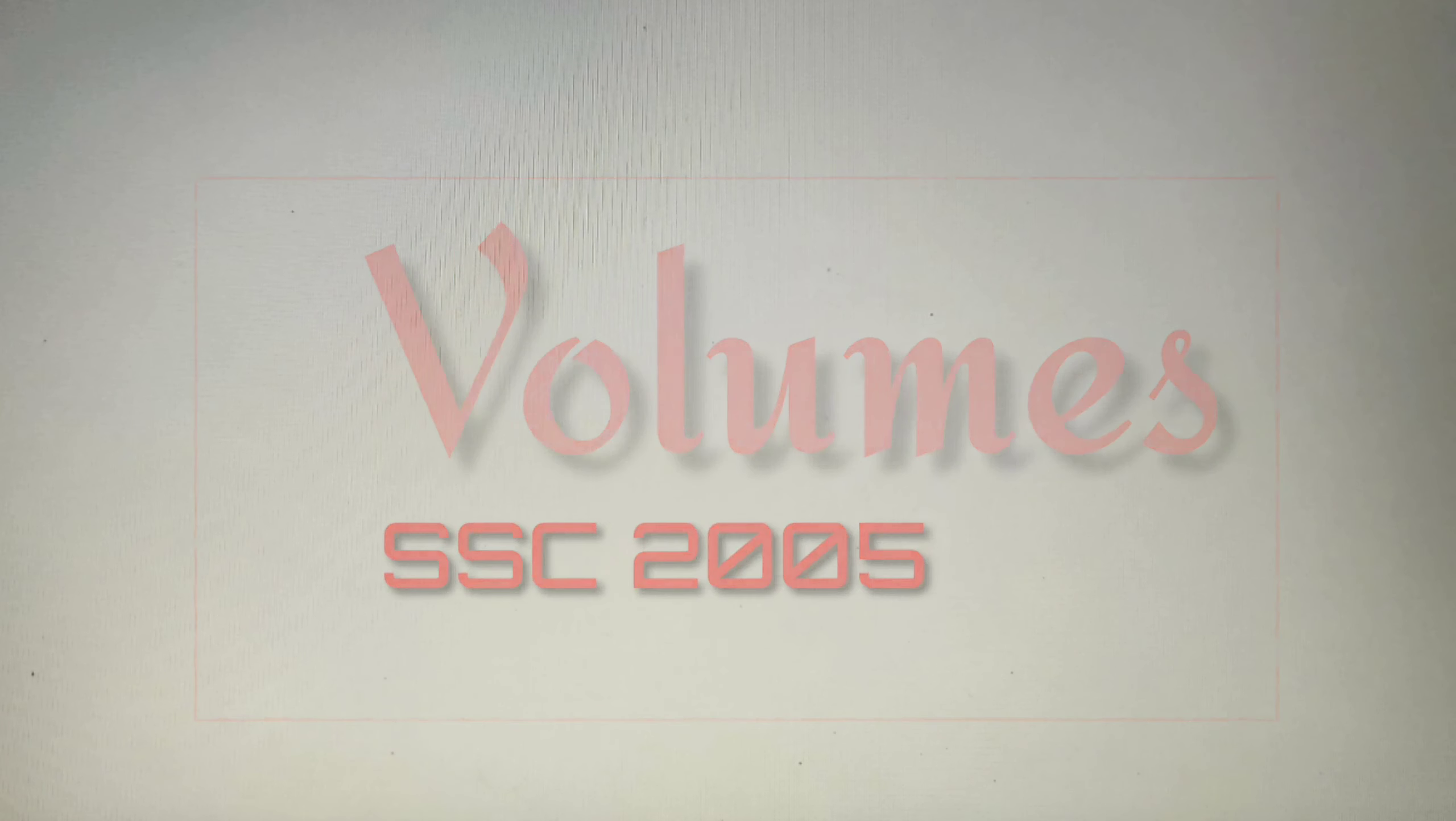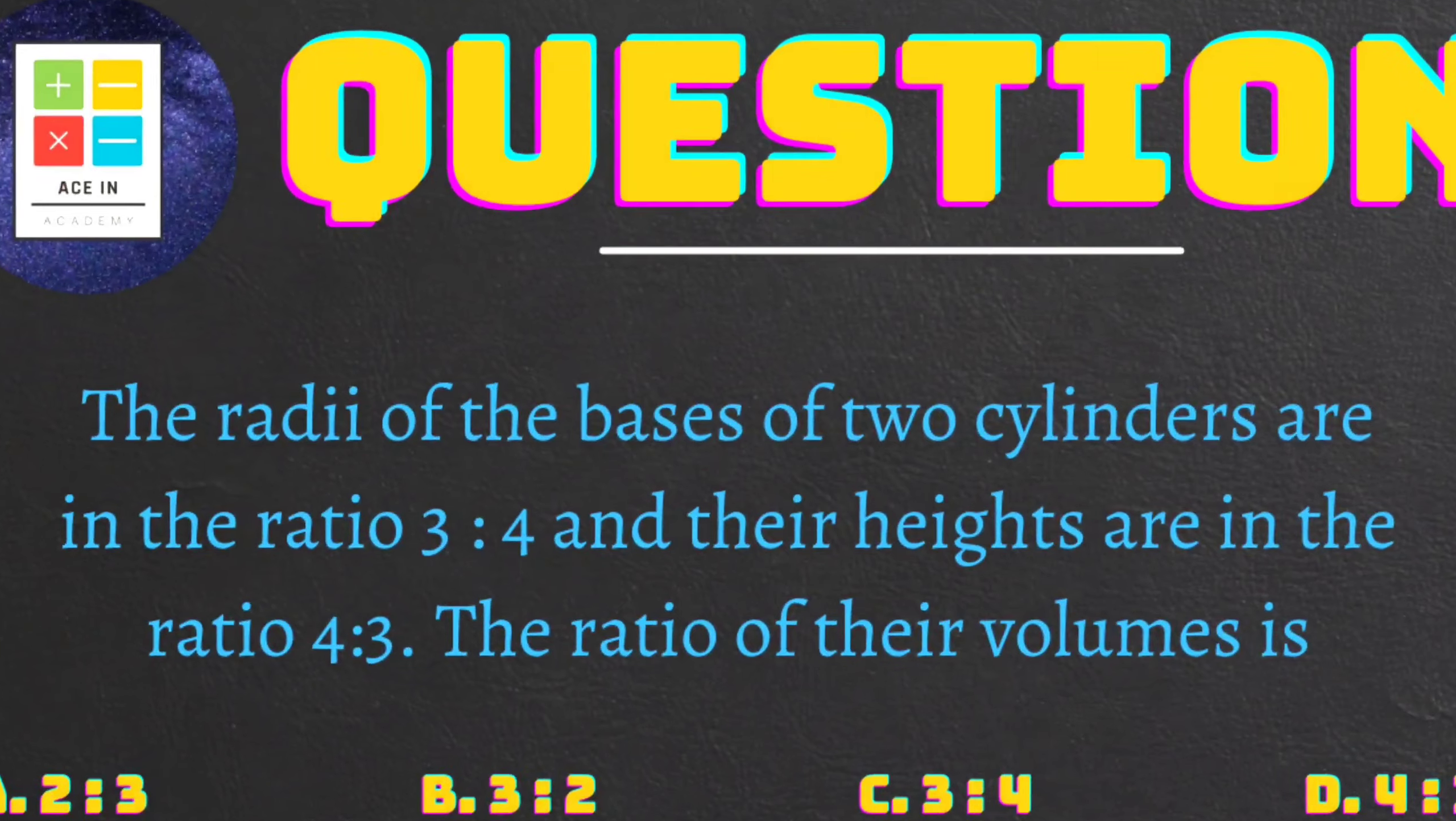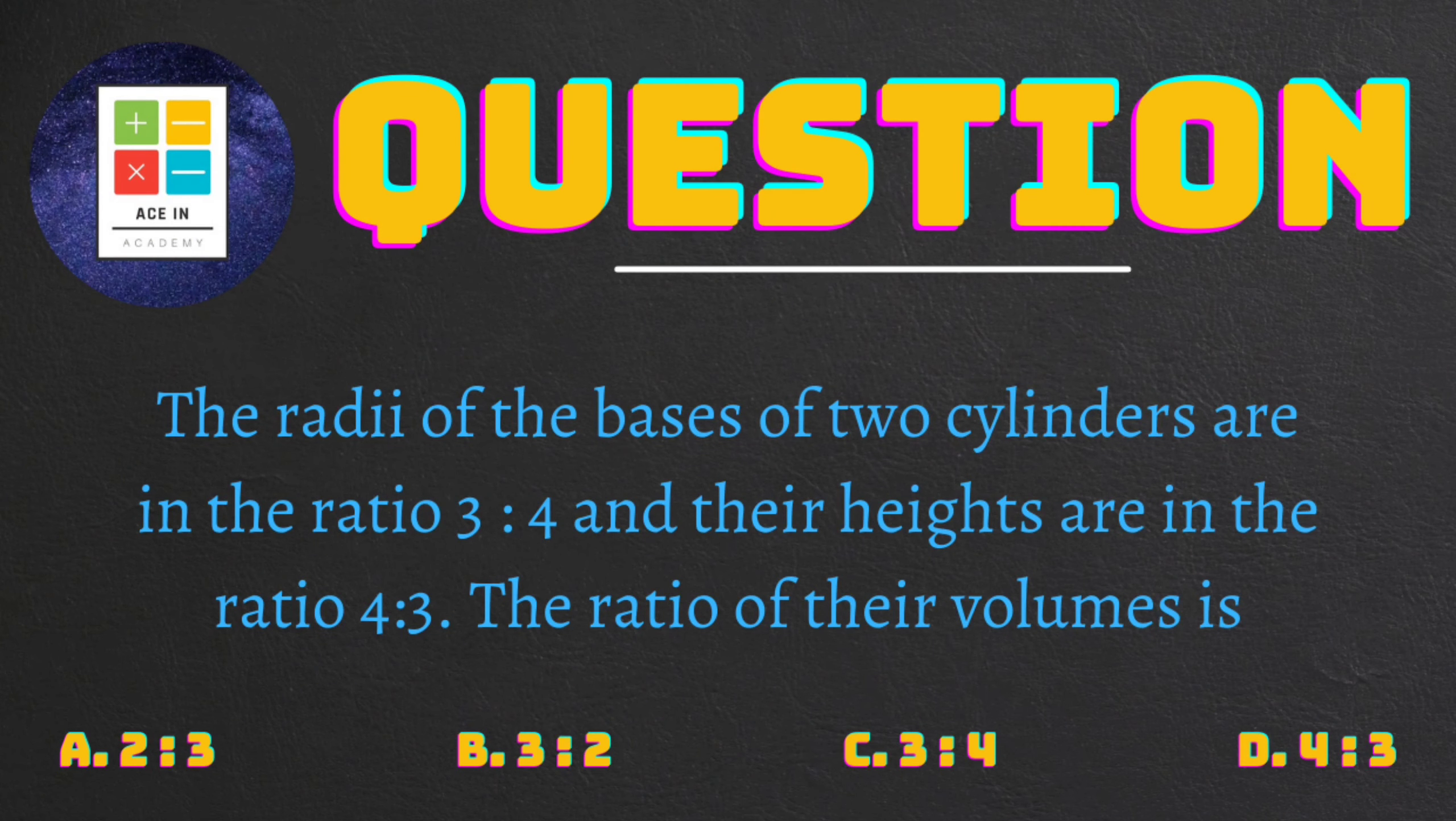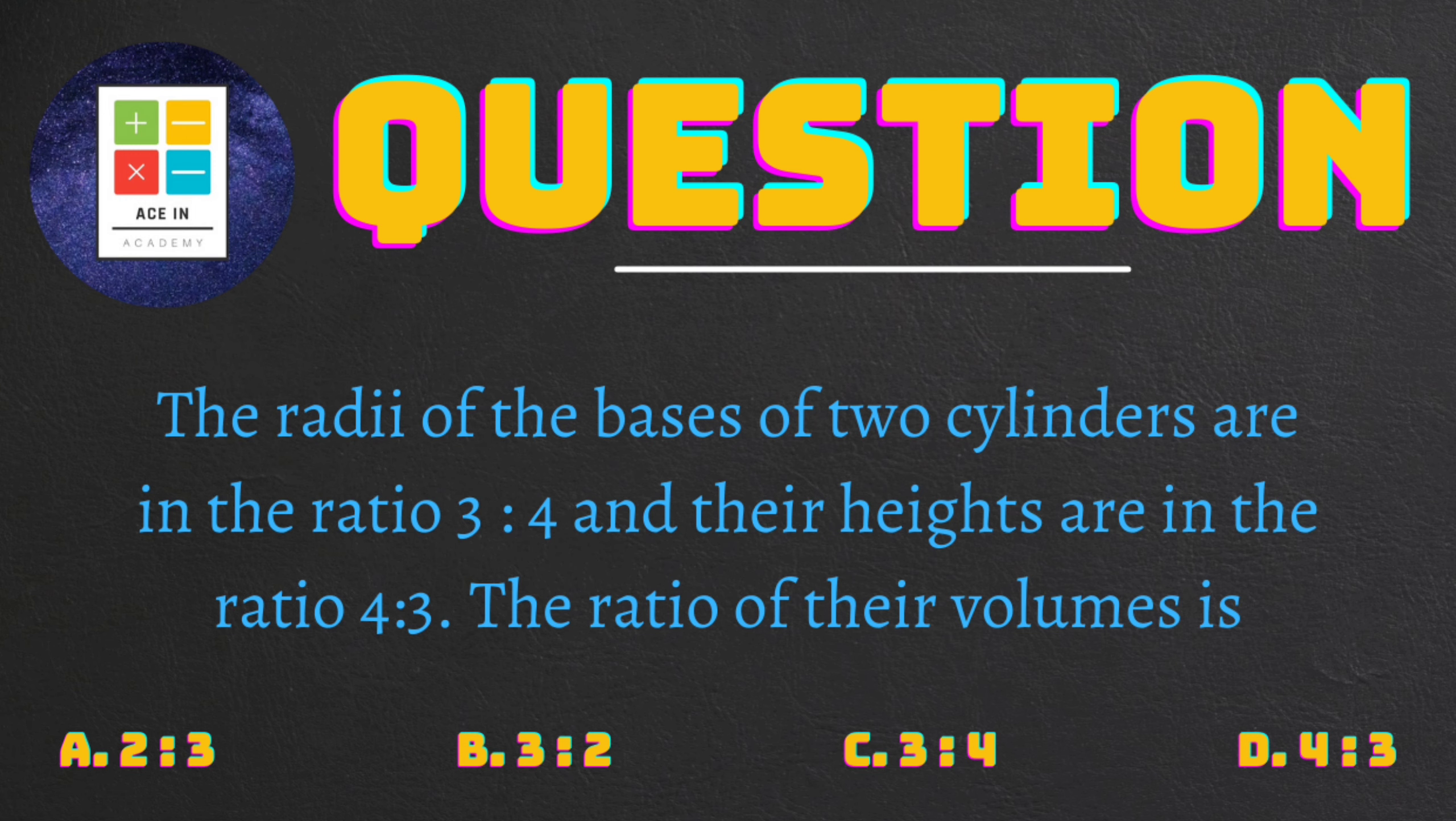The question is as follows: the radii of the bases of two cylinders are in the ratio of 3 is to 4 and their heights are in the ratio of 4 is to 3. The ratio of their volumes is.